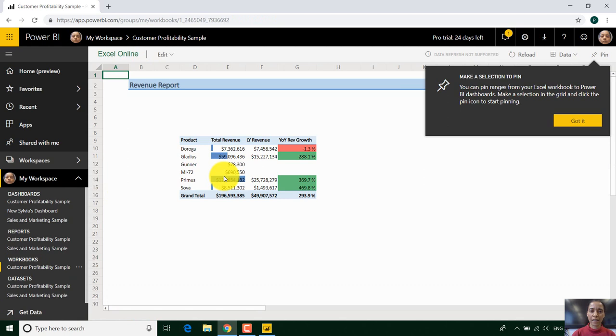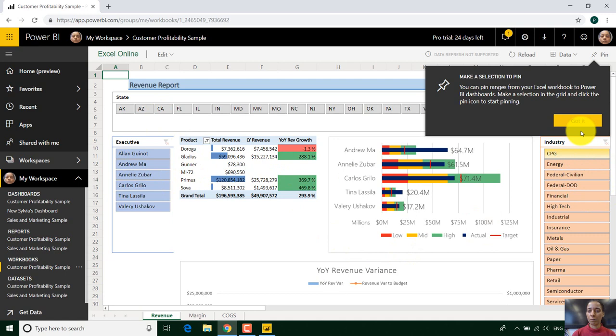I can look at different workbooks like in Excel. So you can see that looks really nice. That's a workbook in Excel that I've brought in.